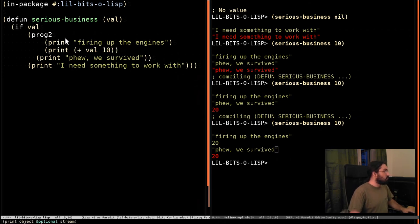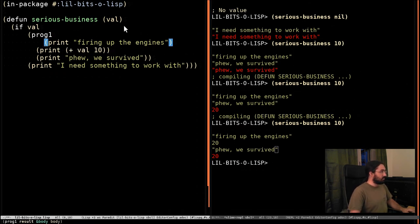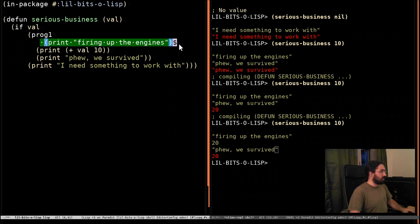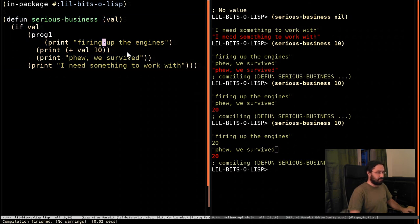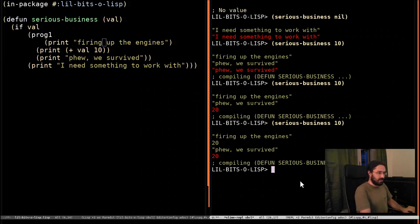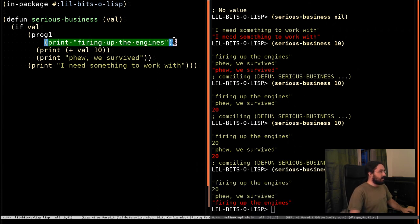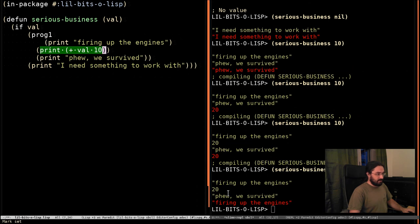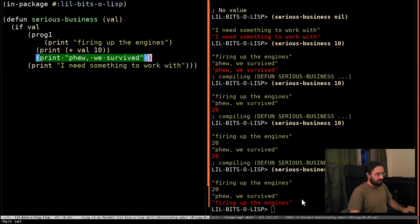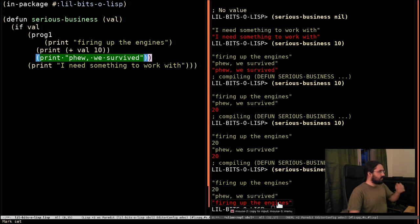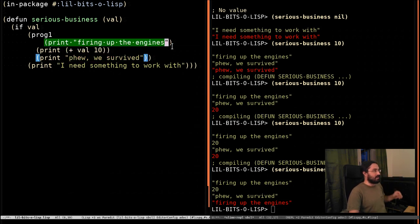And PROG1 is very similar, but instead it's going to return as its result the first form, whatever the first form evaluates to. So if we compile this and run it again, you can see that this thing ran first, and then this thing ran, is our second line here, then this thing ran, and then it returned the string 'firing up the engines', which is the result of this form here.